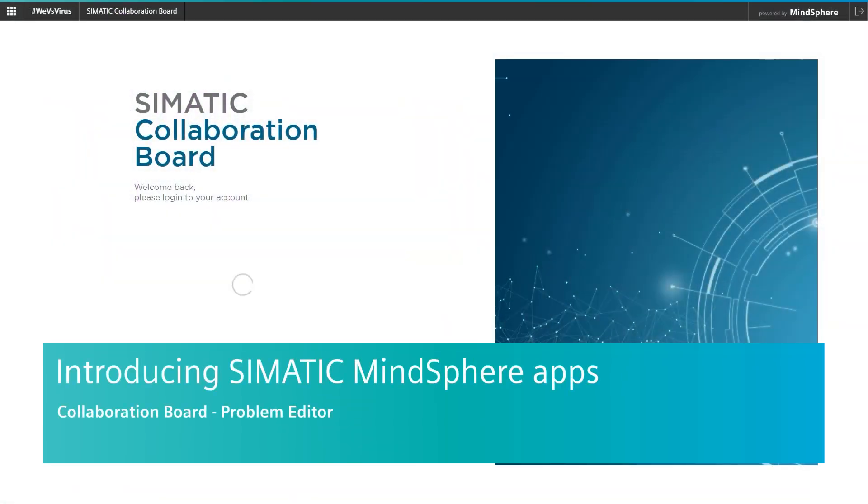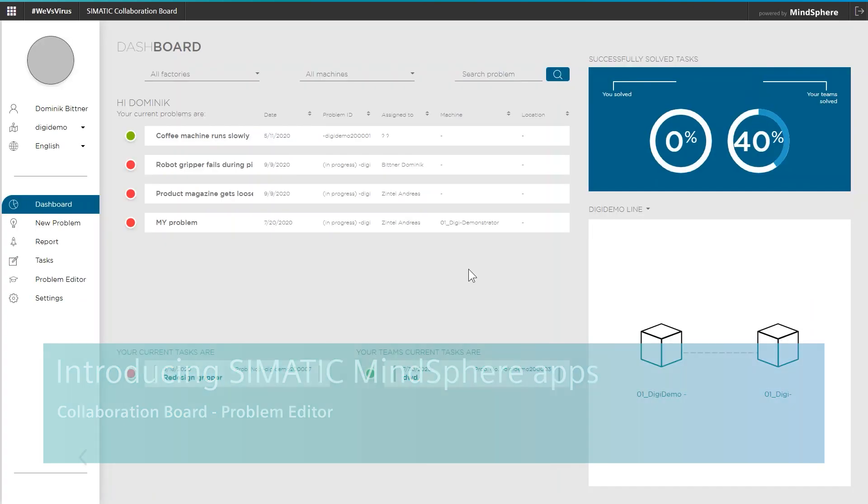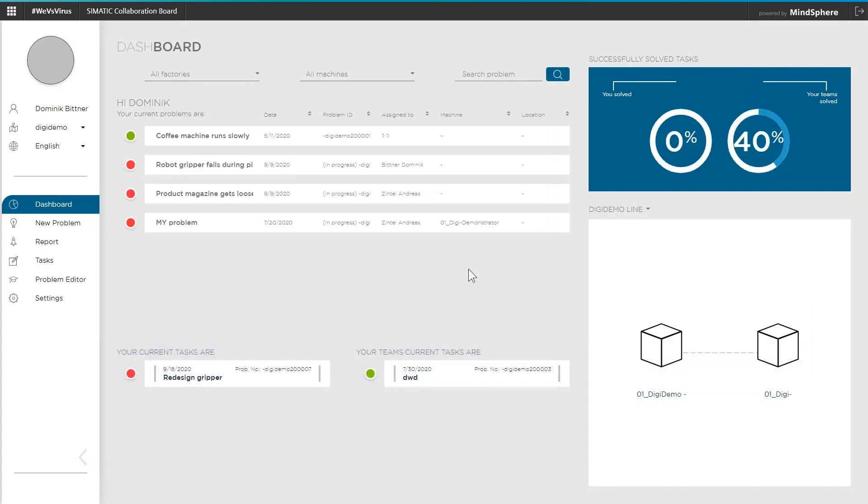In this video I will show you how to document machine faults and process problems in the Collaboration Board so that they can be systematically worked on and solved afterwards.